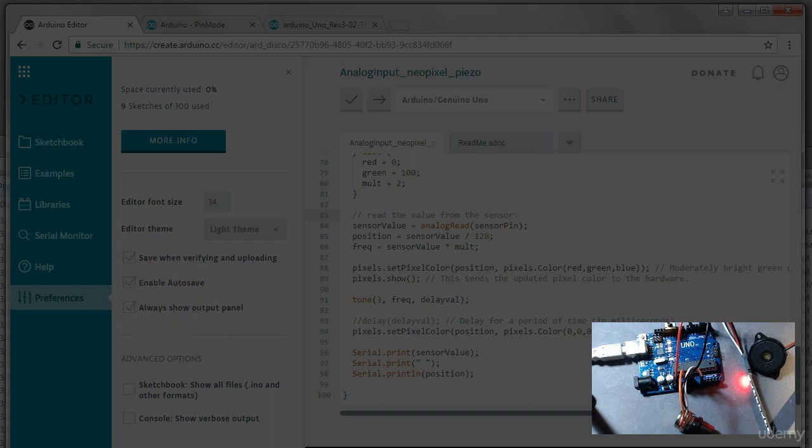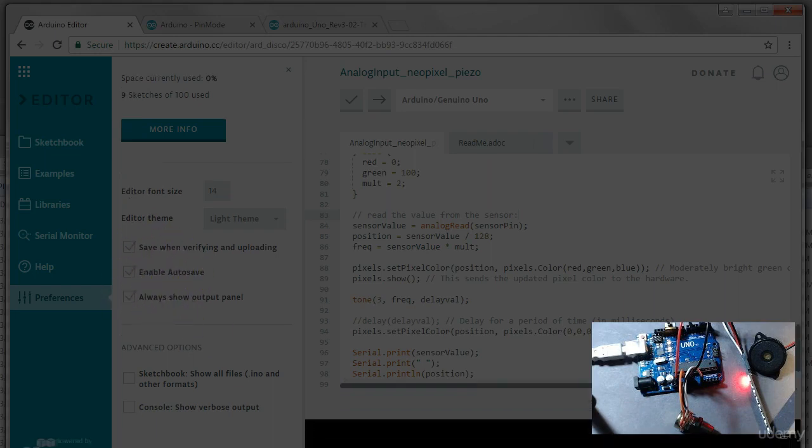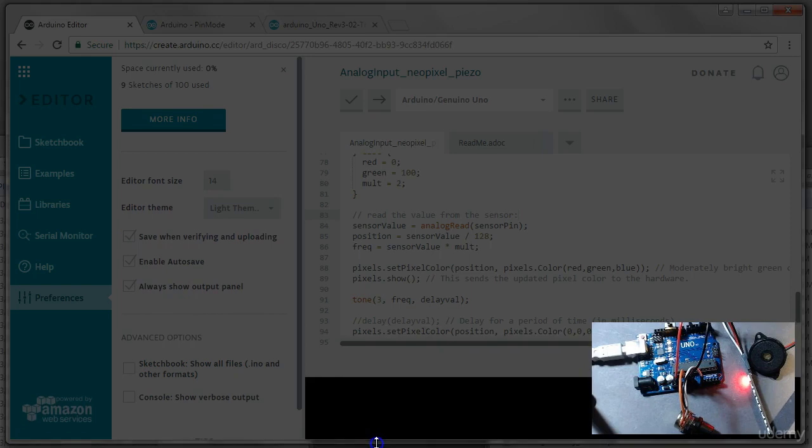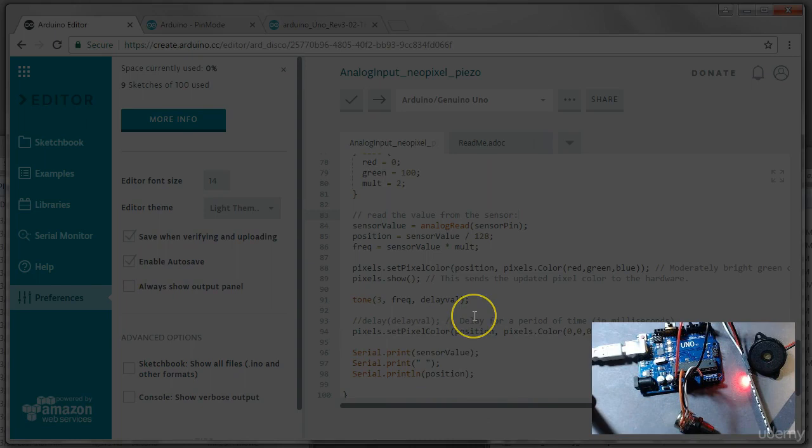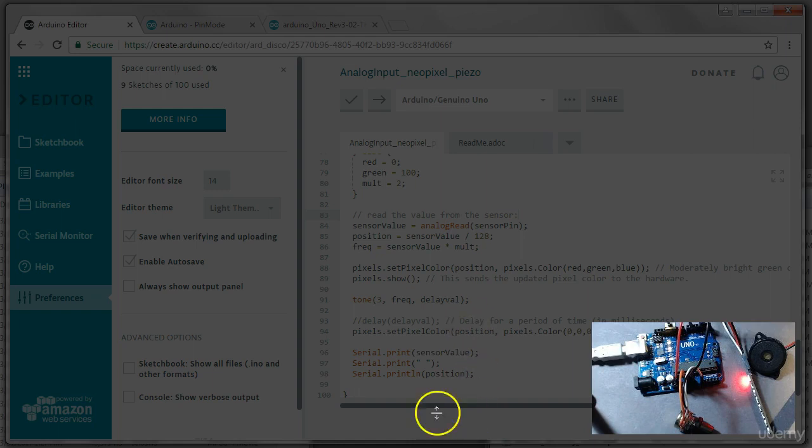You can also, you know, I've been shrinking this so we can see more of the screen, but you can also turn off the panel down here. And those messages may be interesting when you're debugging some aspects of the Arduino, but, you know, mostly you don't need to see that.